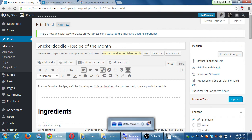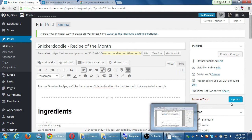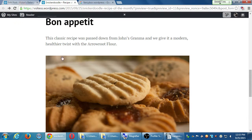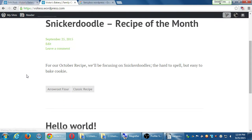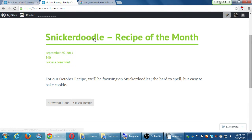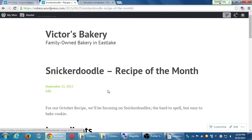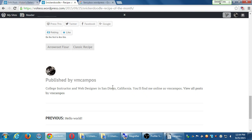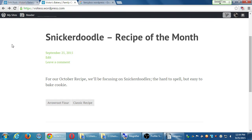After all that work, I'll click Update and that will publish it for the whole world to see. If I visit the site and go to the home page, there's the snickerdoodle. Mine shows my tags — arrowroot flour, classic recipes — but it doesn't show categories anywhere, and there's no obvious 'Read More' button. I have to click on the actual link, which is annoying, so I would just choose another theme. There are many reasons I don't like this theme, so I can just change it.